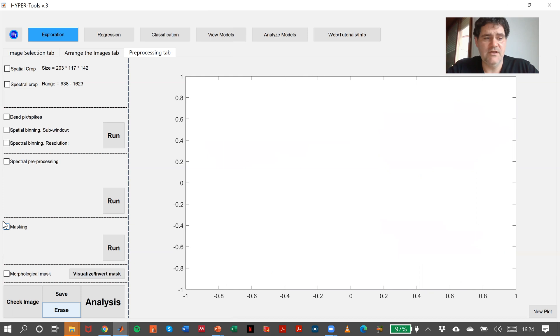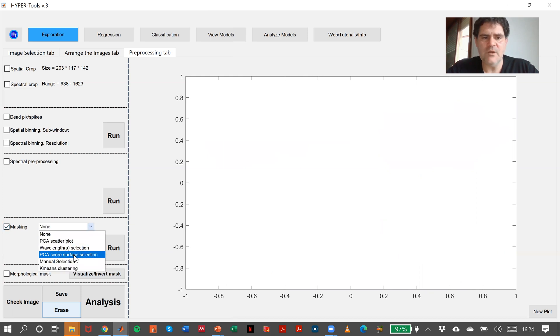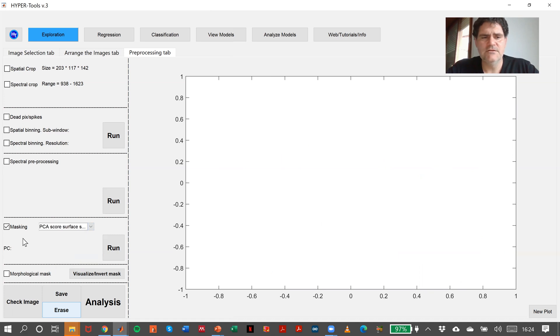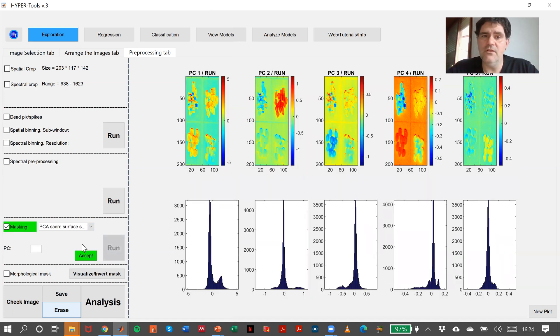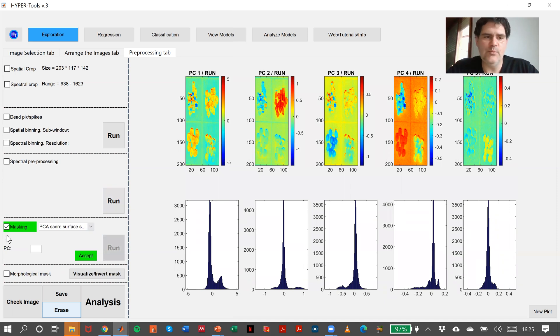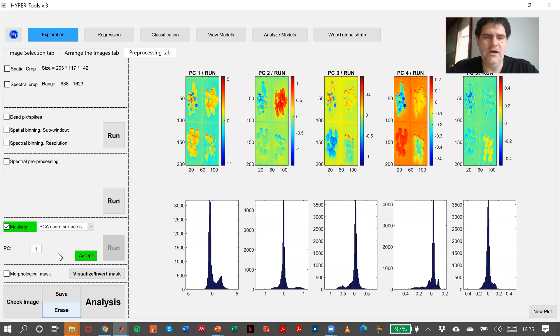There is another method called PCA score surface selection. I run it, it will calculate the PCA model, and we have to select one of the principal components. So, for instance, component number one, accept.